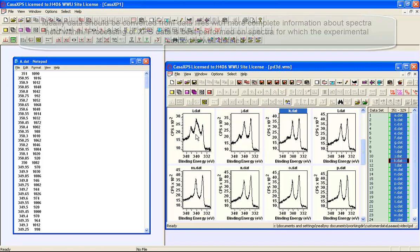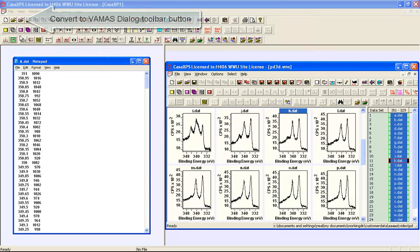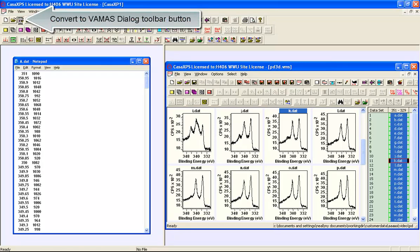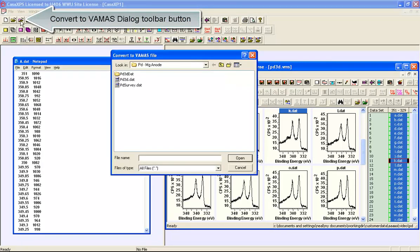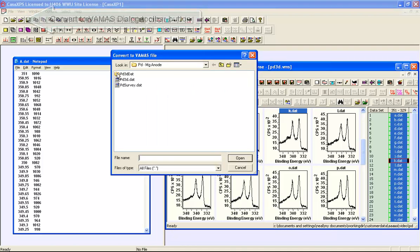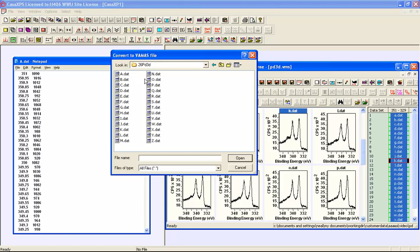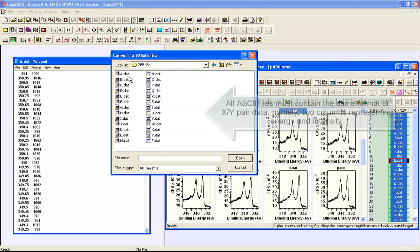To convert a directory we use an option that is convert to VAMAS file and we can then select a directory that contains the set of DAT files.